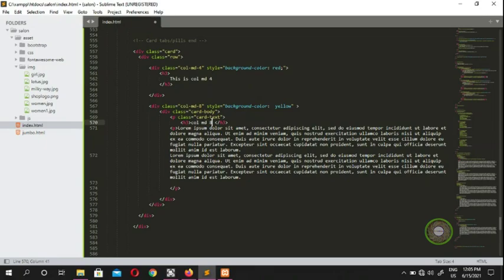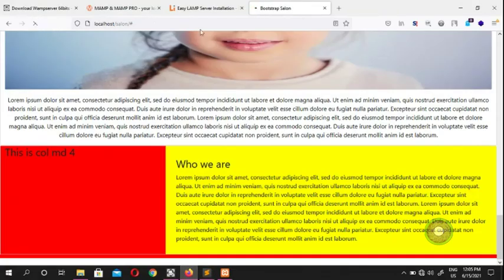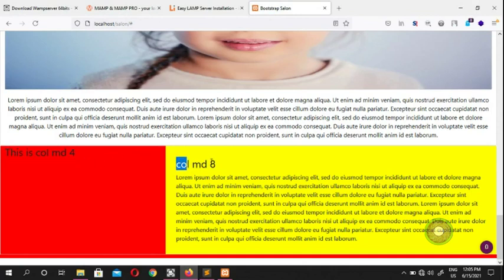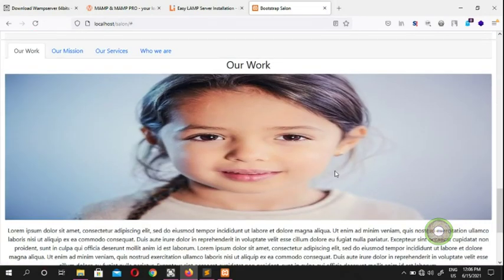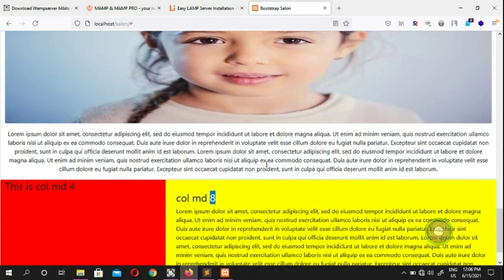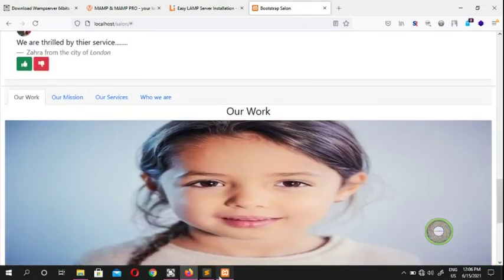So this is col-md-4 and this is col-md-8. 'col' stands for column, 'md' stands for medium, and the number is the size — so that's column medium eight. You can put your picture in the col-md-4 side and your writing in the col-md-8 side, exactly like this layout.